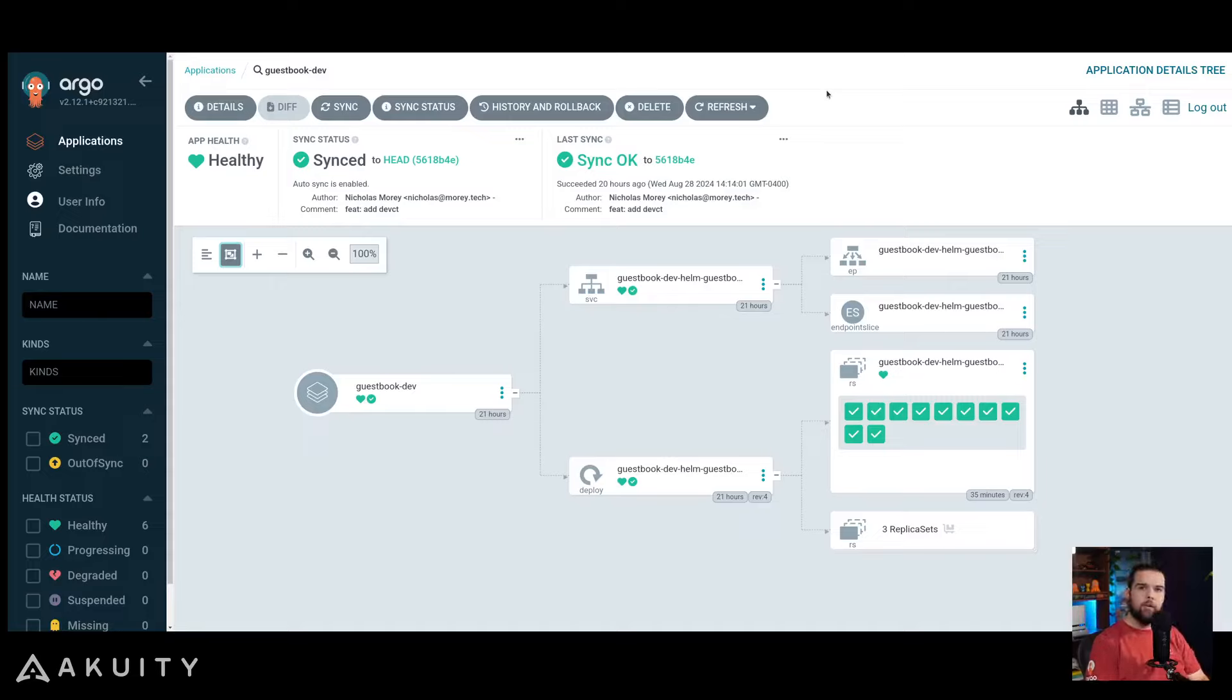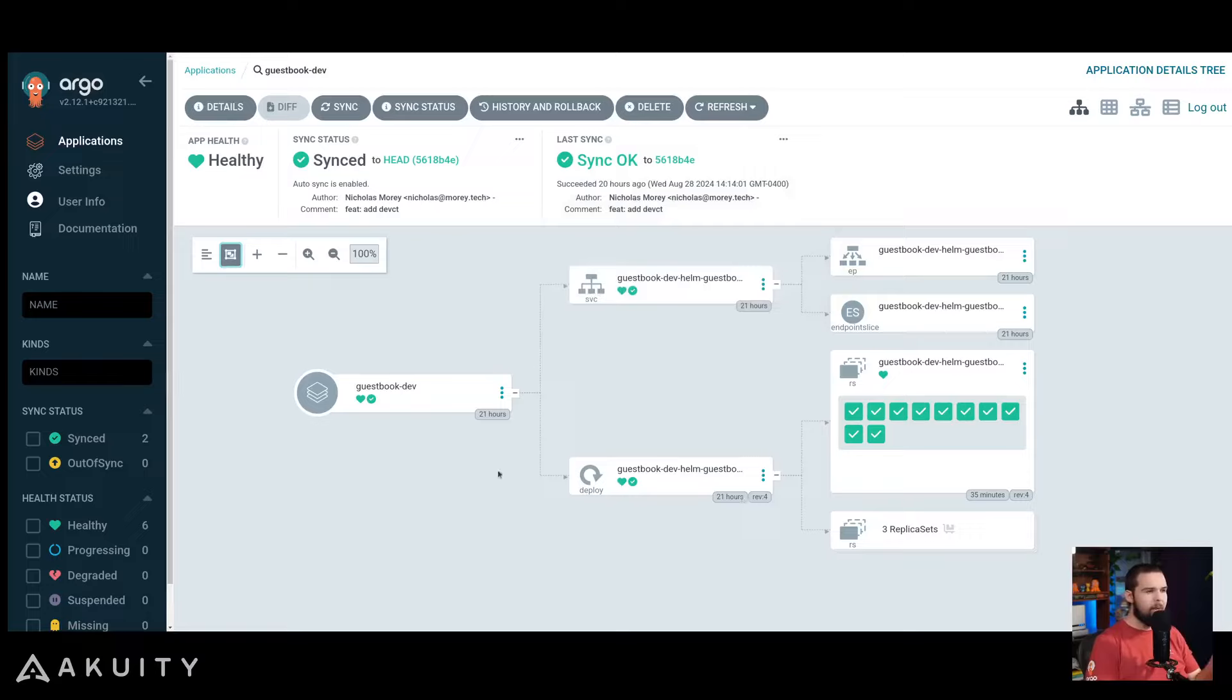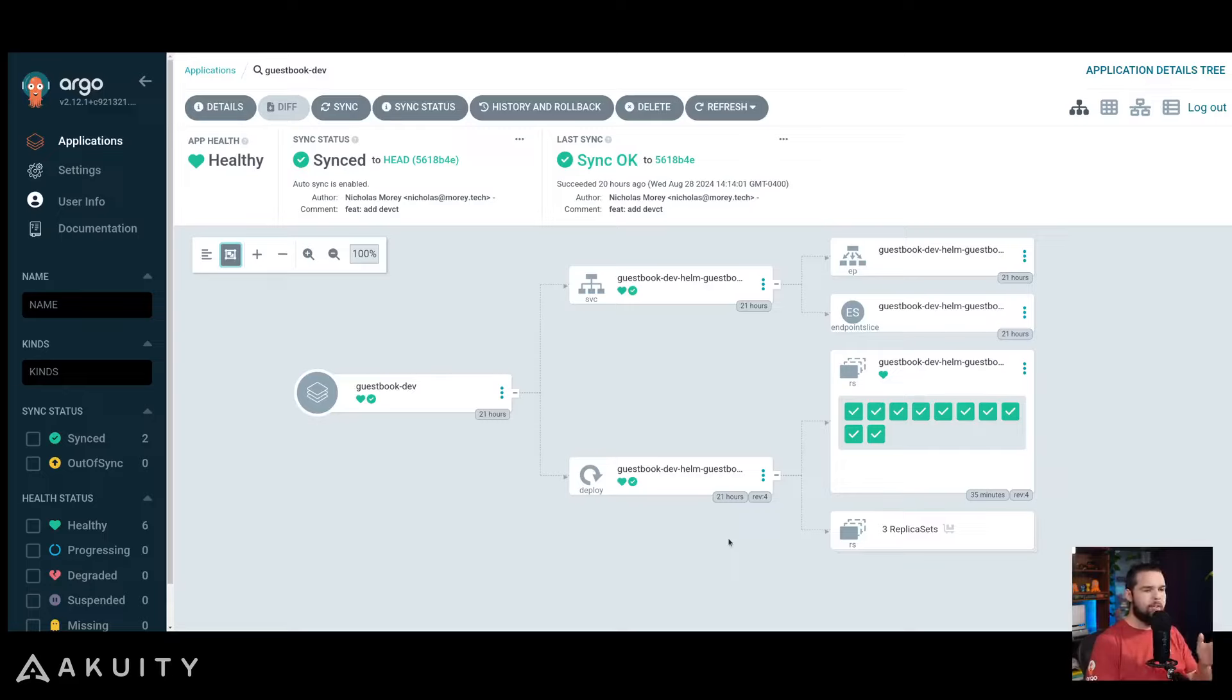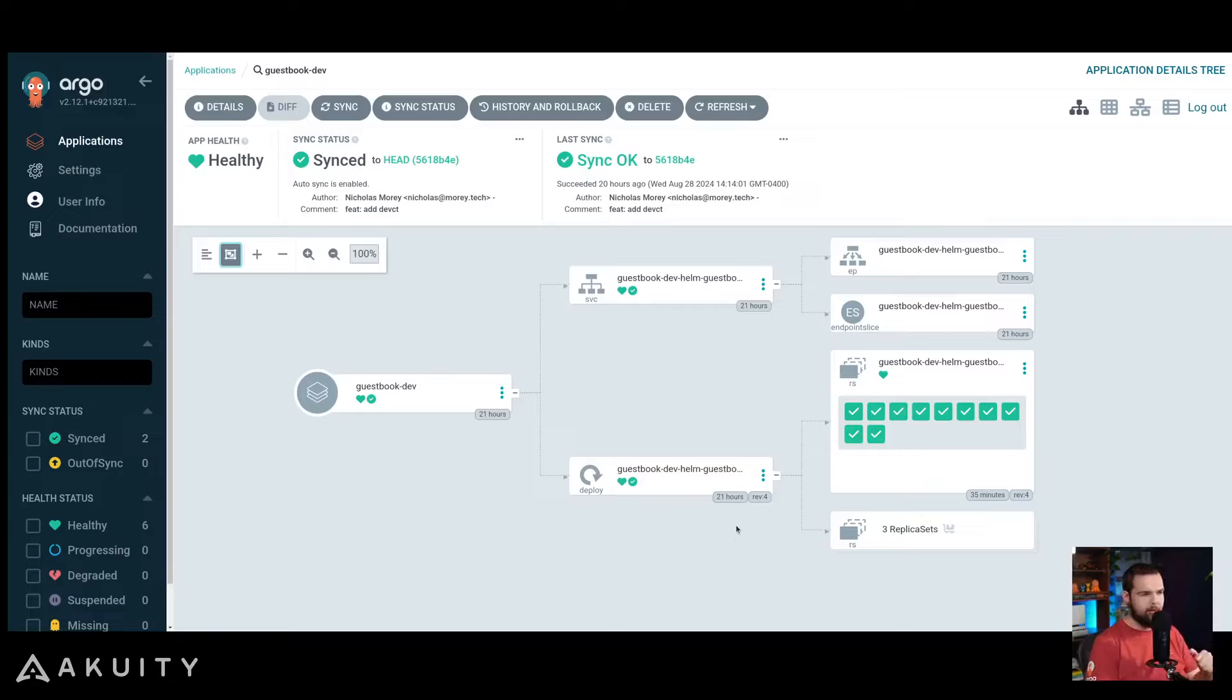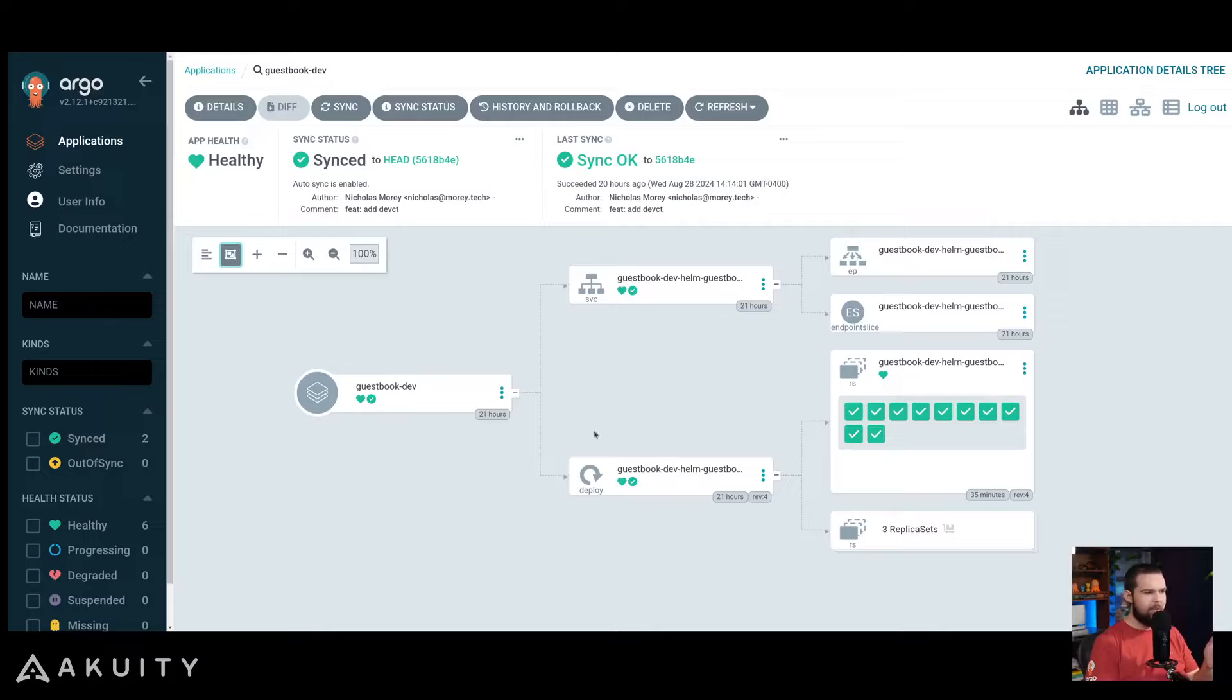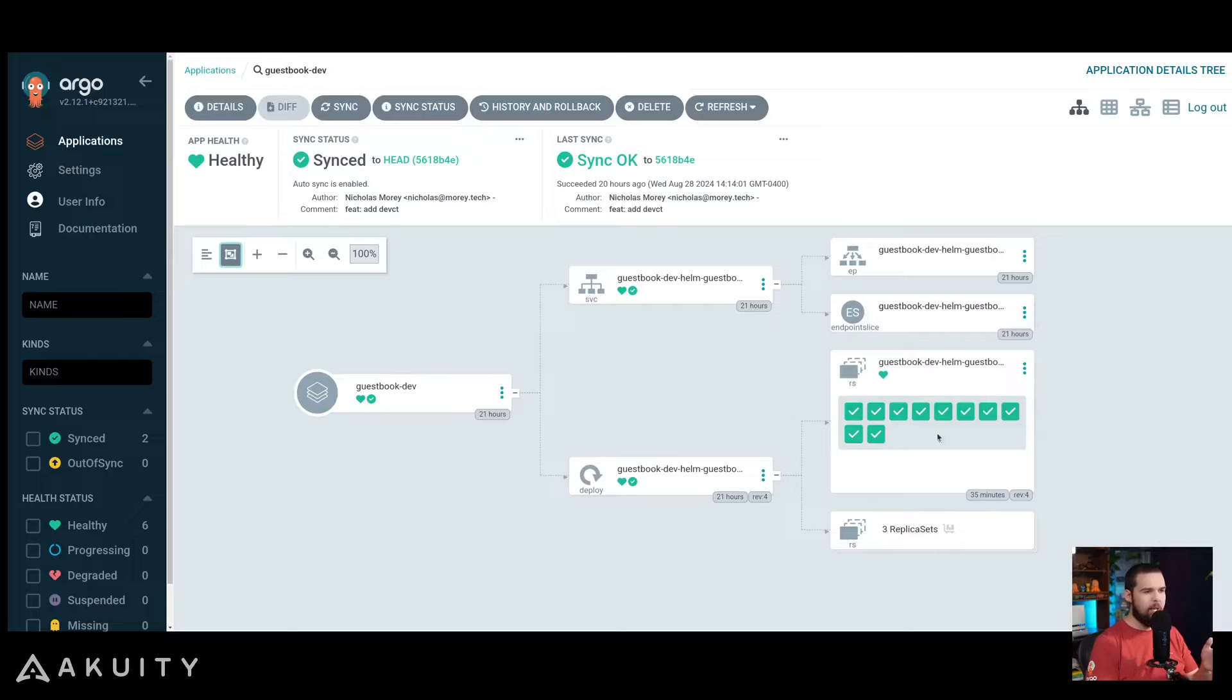From the Argo CD UI, you can see the live state of the top-level resources that are defined in Git, but also the health and status of the resources generated by those top-level resources. Taking a look at the deployment, for example, you can see the health status of the deployment, but also the corresponding replica set and the pods within that replica set.